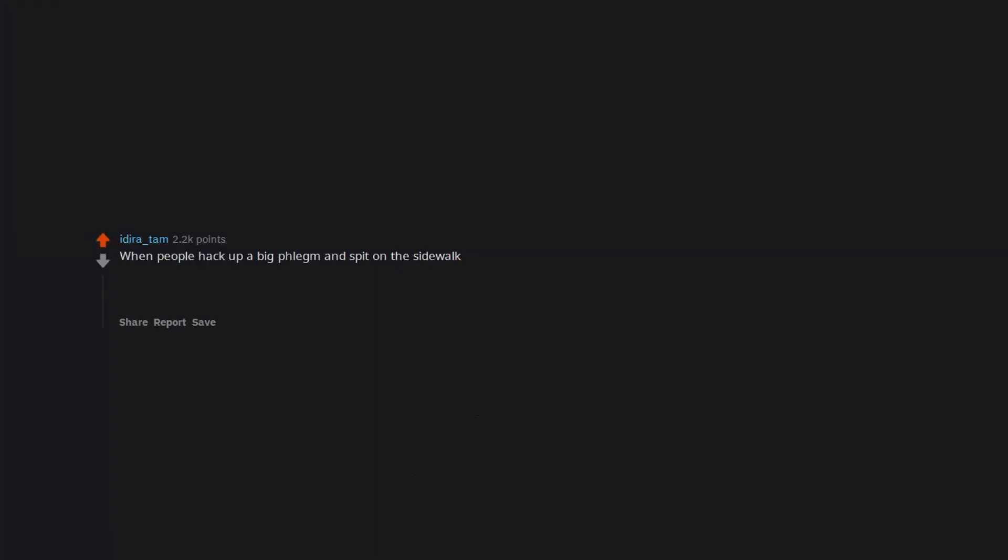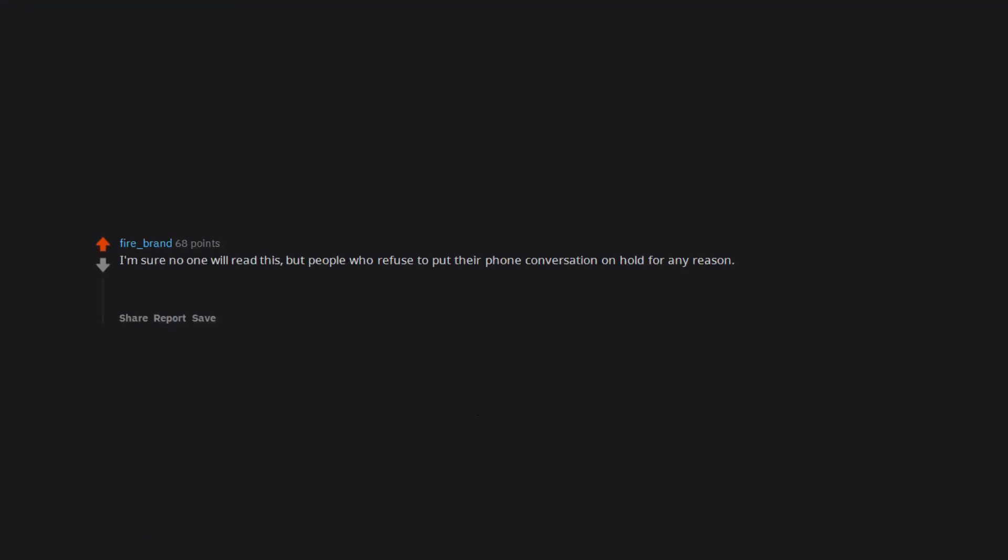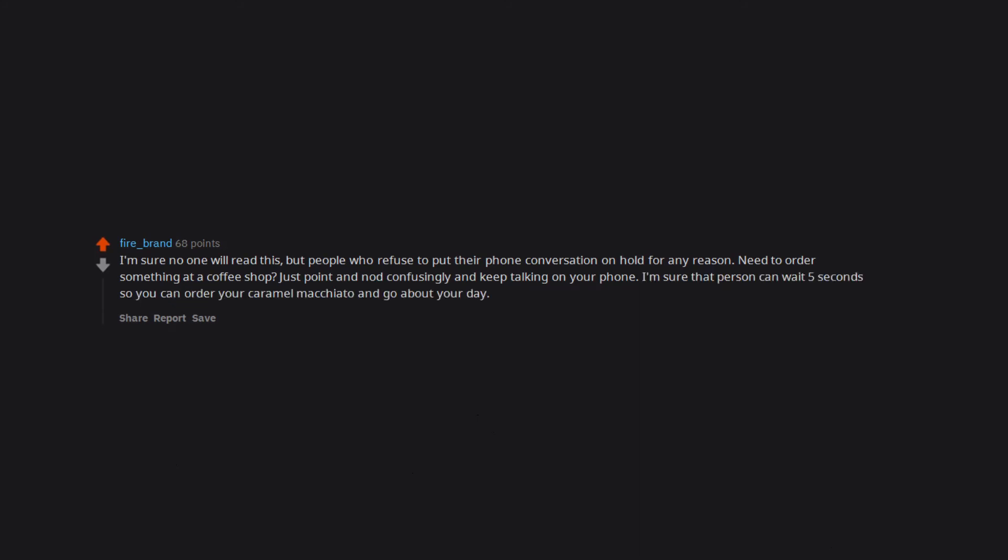When people hack up a big phlegm and spit on the sidewalk. Edit: I've traveled abroad but lived in the states most my life. I hadn't considered what a huge cultural difference it is. I suppose the American obsession with personal hygiene is evident. I'm sure no one will read this, but people who refuse to put their phone conversation on hold for any reason. Need to order something at a coffee shop? Just point and nod confusingly and keep talking on your phone. I'm sure that person can wait five seconds so you can order your caramel macchiato and go about your day.